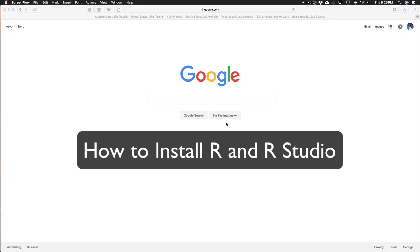Hi everyone, in this video I'm going to show you how to download R and RStudio onto your home computer so you can do the assignments for this class at home.